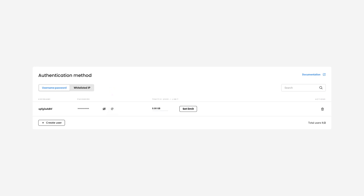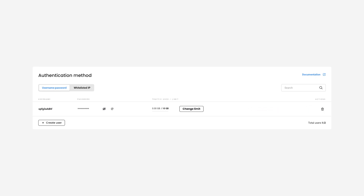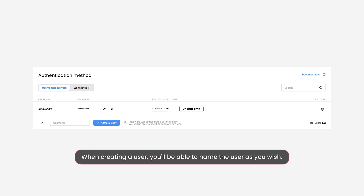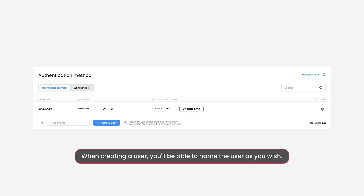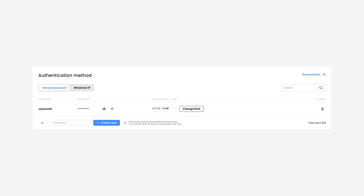If you want to set a traffic limit for a user, click on Set Limit. Once you're satisfied with the amount, press the checkmark. To delete a user, click the Trash Bin icon, then Confirm Delete. Create a new user by pressing Create User. Note that when creating a user, you'll be able to name the user as you wish, and the password will be generated automatically.